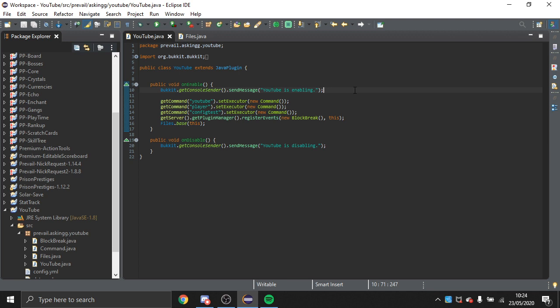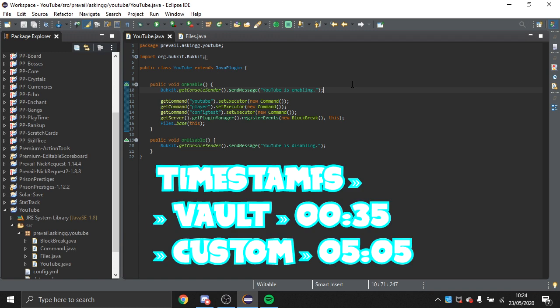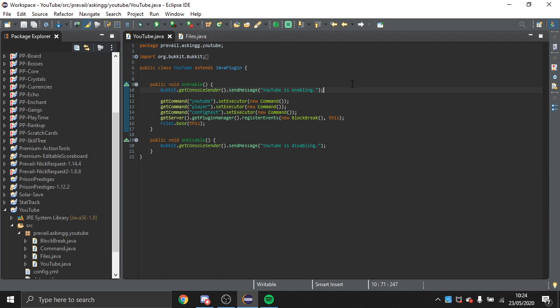Today I'm going to show you how to implement economies into your Bukkit plugin. This will be a two-part video — the first part will be implementing Vault's economy, and the second part will be actually creating your own economy.